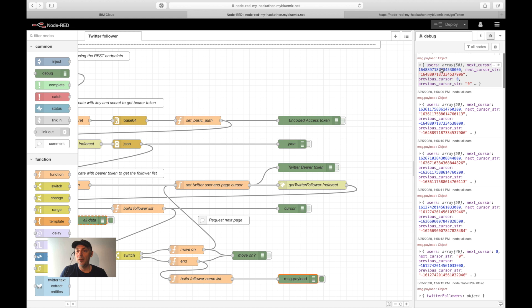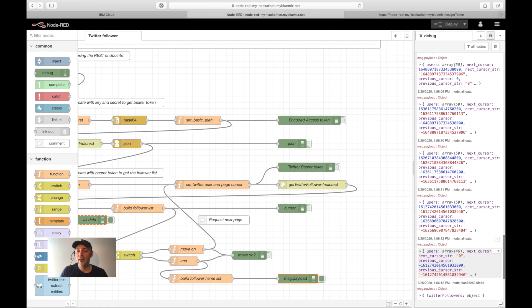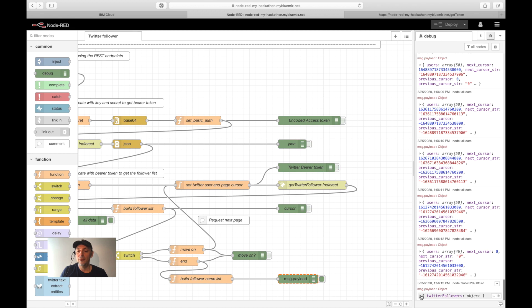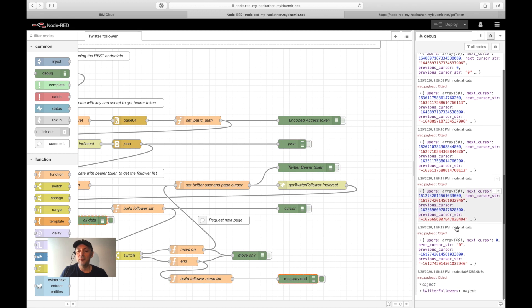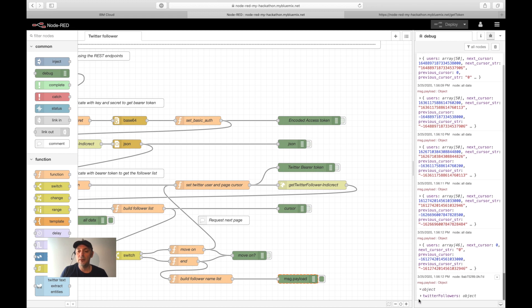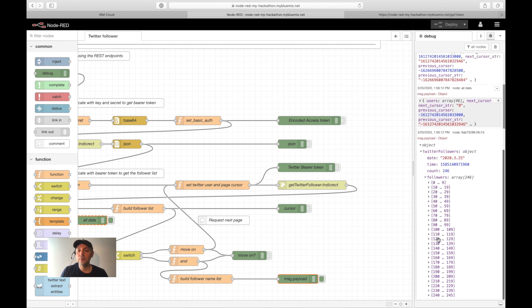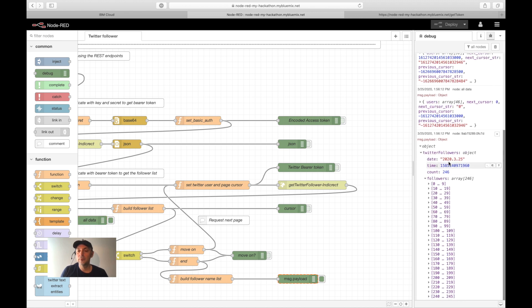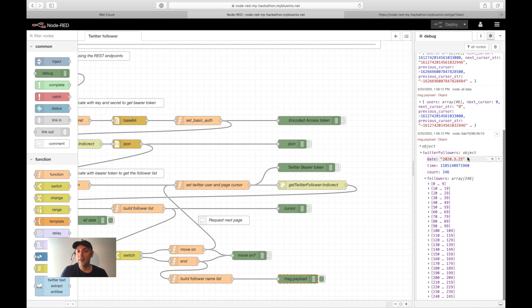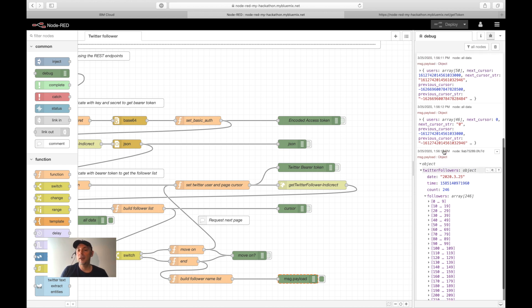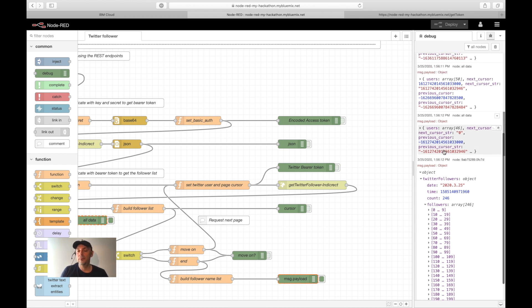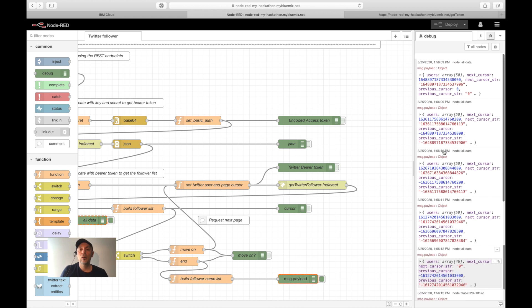And you can see we have one, two, three, four, five pages. And the final result of the list is 246 followers. I add some additional information, and that's my new follower list I can use.